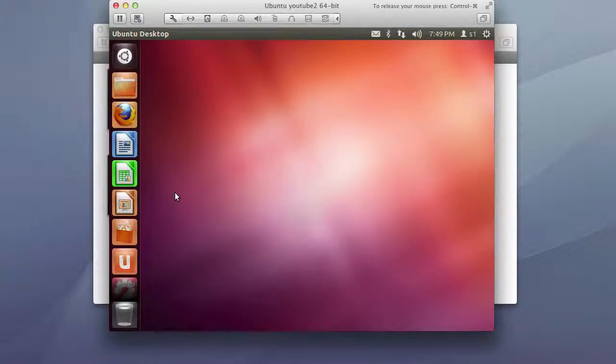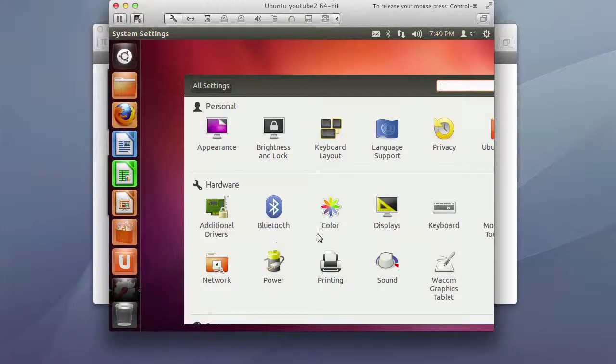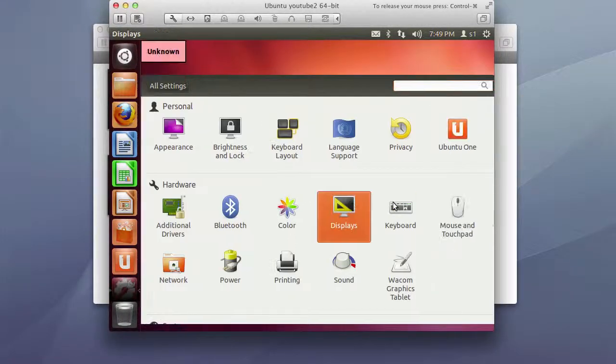So before we actually go into the review of the desktop let me go ahead and change the resolution.